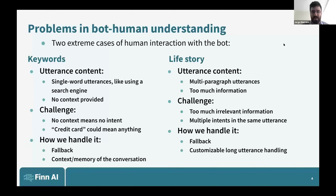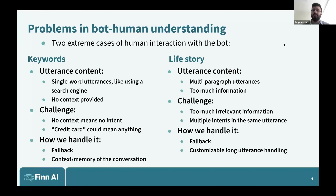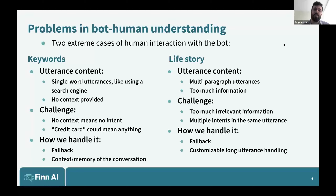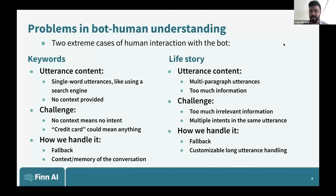The customizable long utterance handling depends on the customer. We allow them to pick how long is too long within an utterance. The default is about 150 characters; some customers have it set to 200. Some customers don't want it enabled at all, which is fine. It's also customizable in how the customer wants to respond: one customer wants to send the person straight to human support on a long utterance; another might just give an error saying 'I'm not really good with long utterances, can you shorten your message?'